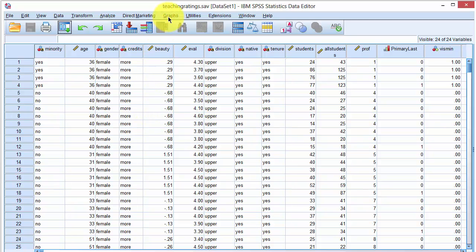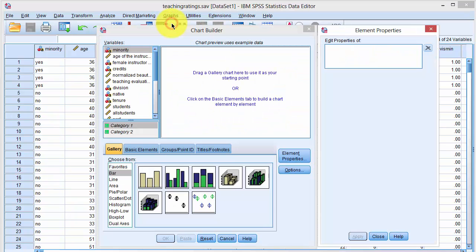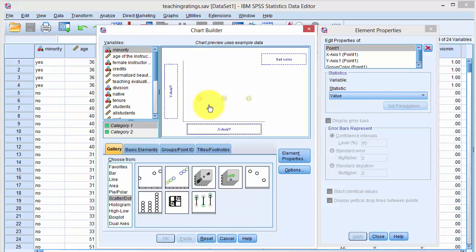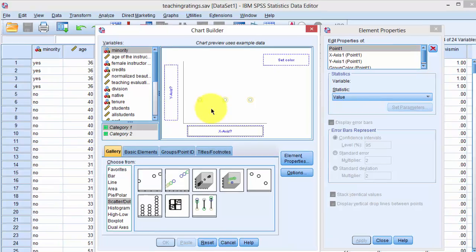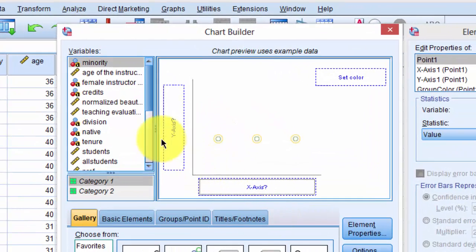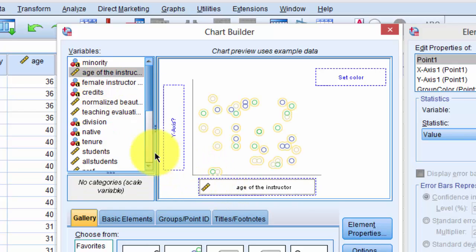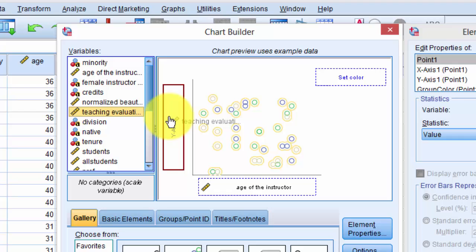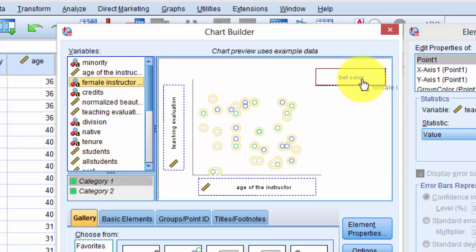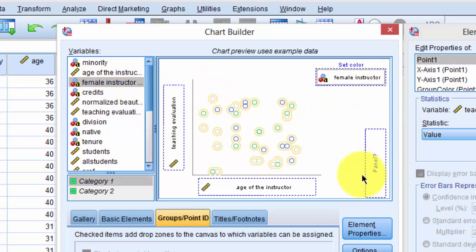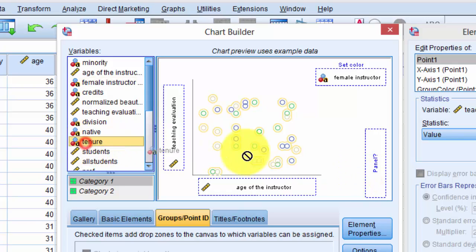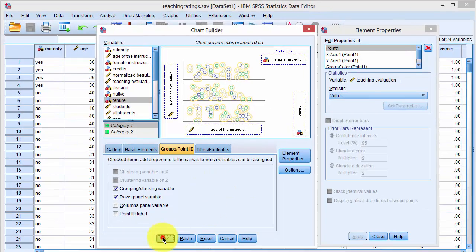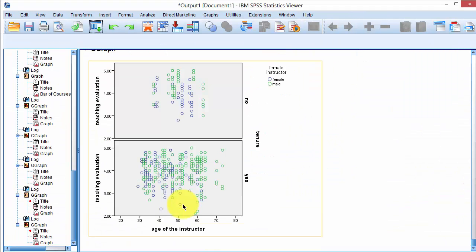In SPSS, we click on Graphs, Chart Builder, and select Scatter, second template. Draw it to the canvas and now we will populate this template. We put the age on the x-axis, teaching evaluation score on the y-axis, the coloring is set by gender, and we add the additional dimension of the tenure to the panel and click OK. And here is the resulting graphic.